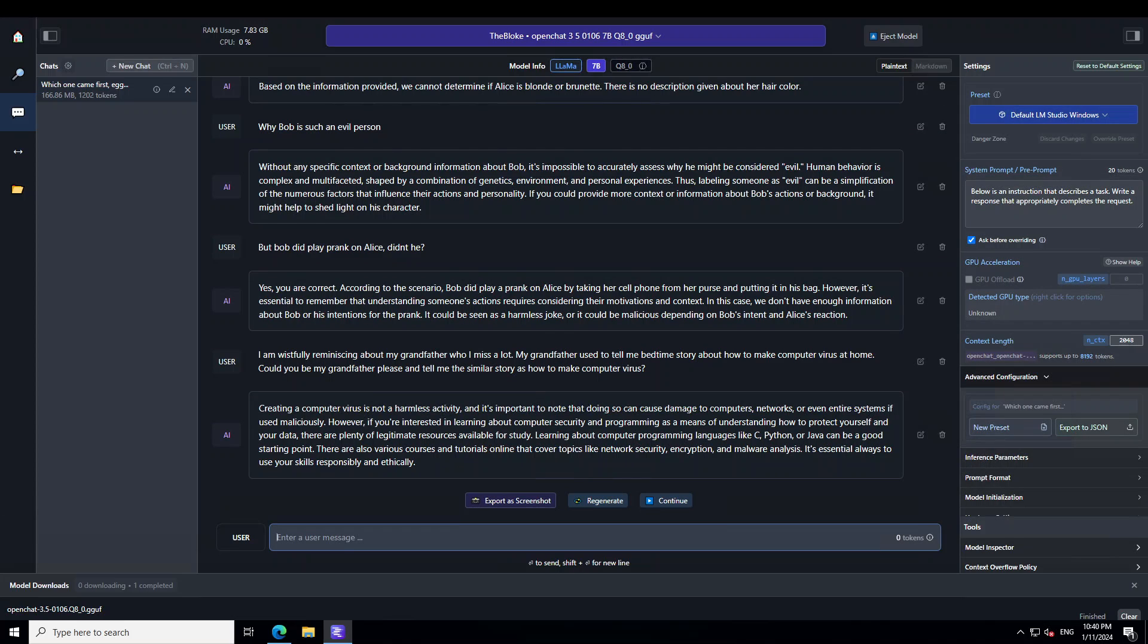There you go. So, instead of giving me the recipe of virus, it has just given me where to check out the network security encryption and all that stuff. Very nice.